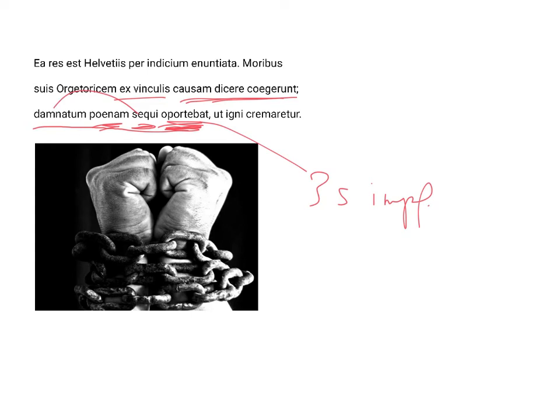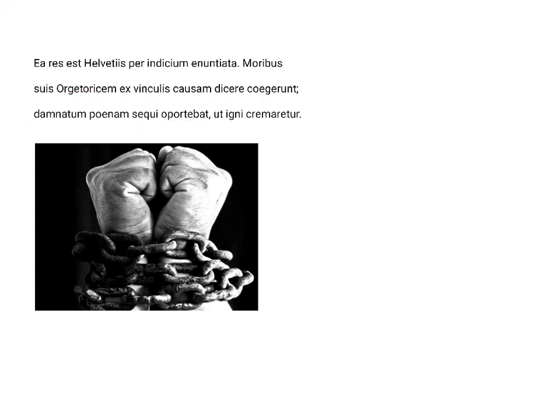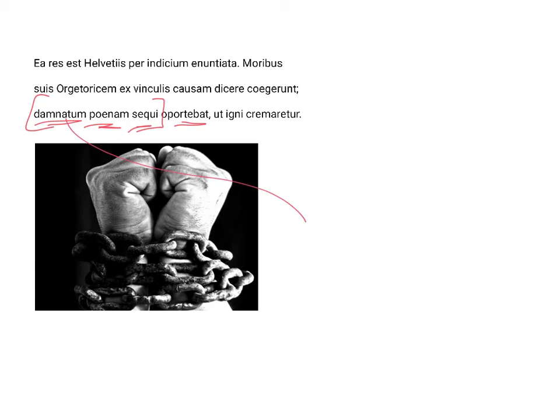So, we have here this damnatum sequi clause. Damnatum through sequi, I say, is the subject of oportebat. So, that the penalty follow upon the one who was condemned, and damnatum is masculine, singular, and accusative.